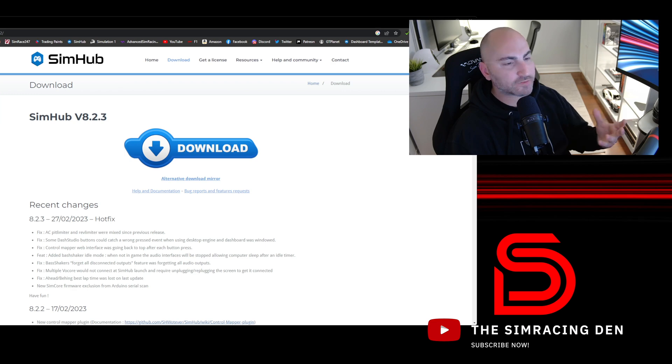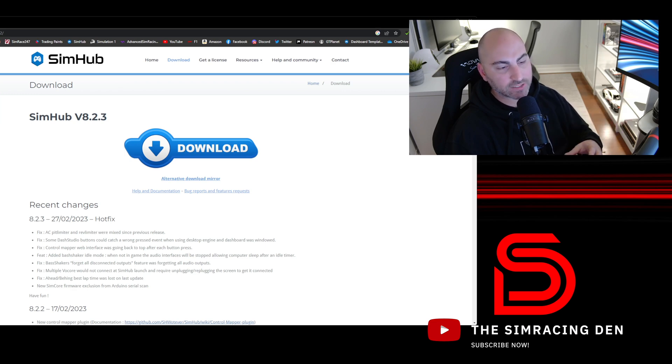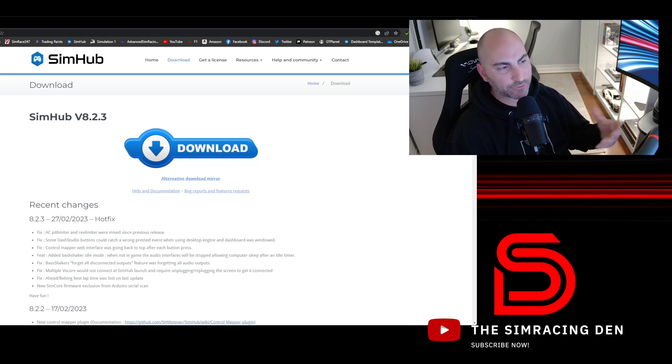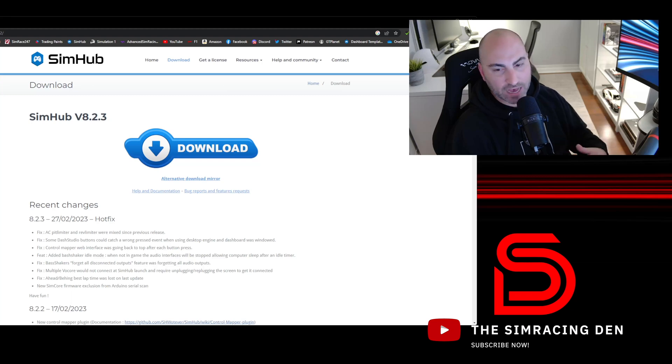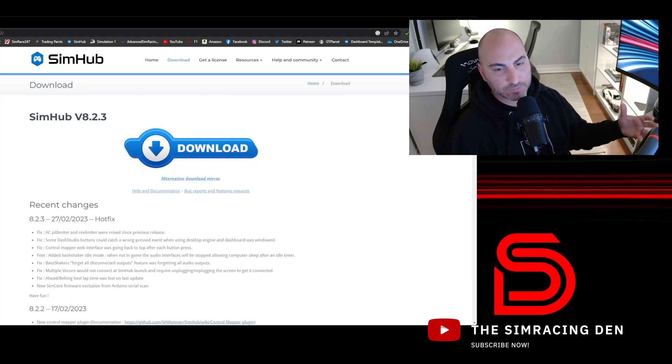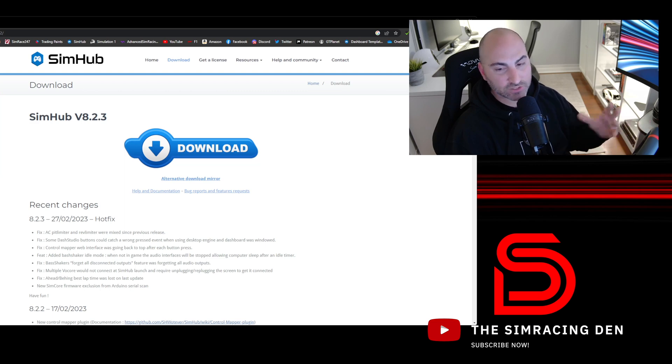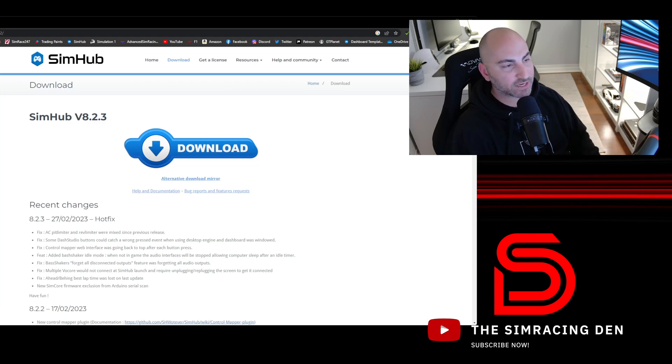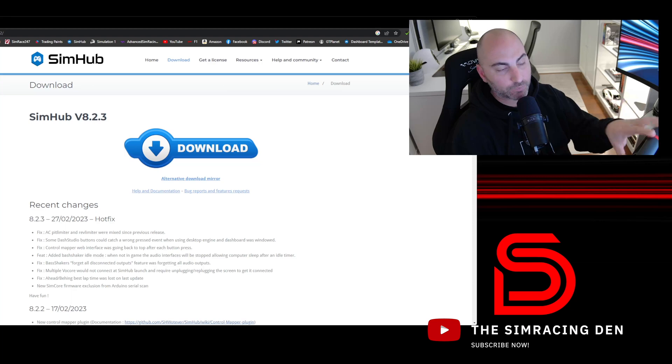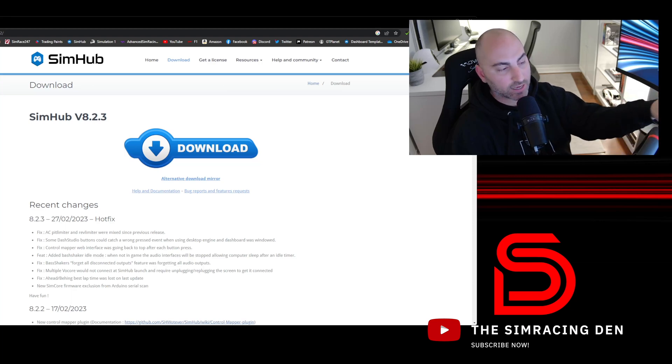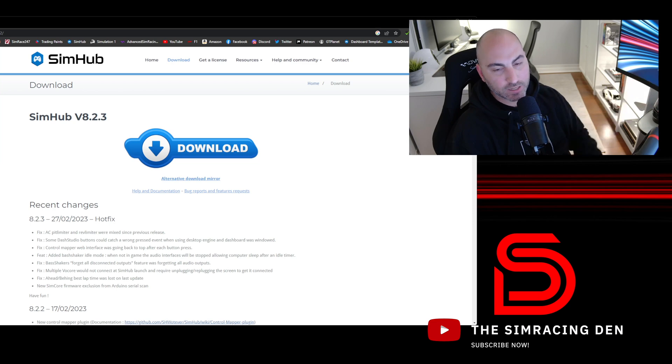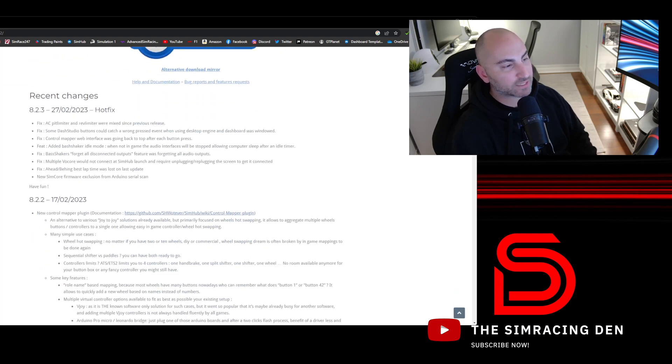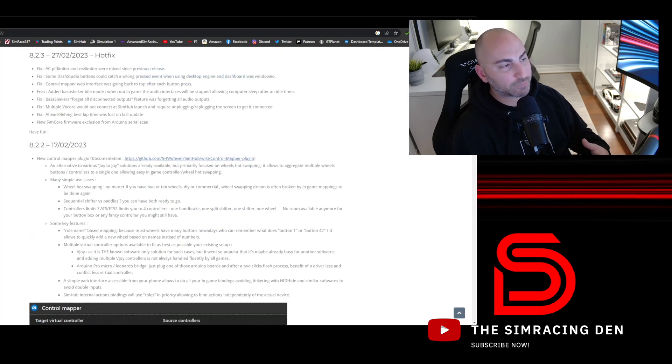It unlocks a lot of different features and lets you use different devices and peripherals with your sim racing setup, as well as help control and improve hardware you may already have. For example, if you have any kind of haptics or a butt kicker, SimHub is one of the best ways to run that to map different vibration effects. It's also mainly used for controlling dash displays. I have a DDU unit here and that's what allows me to set different dash templates.